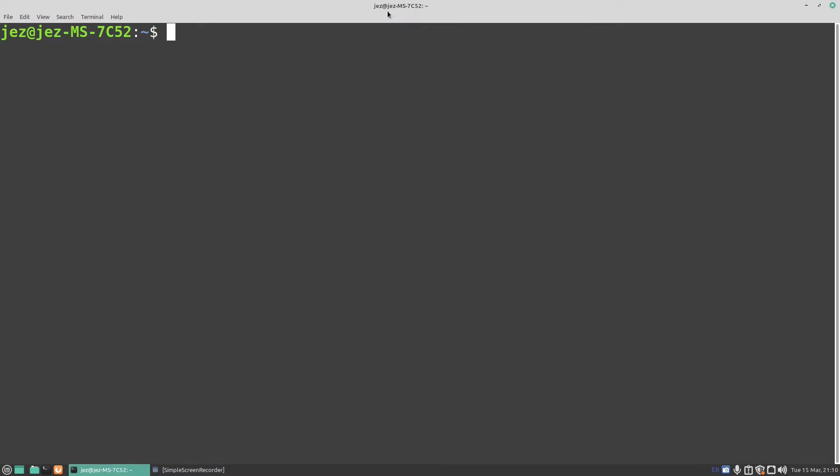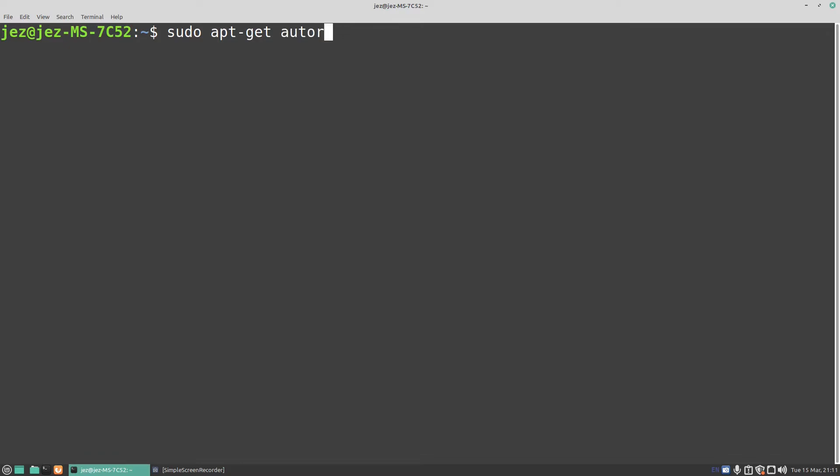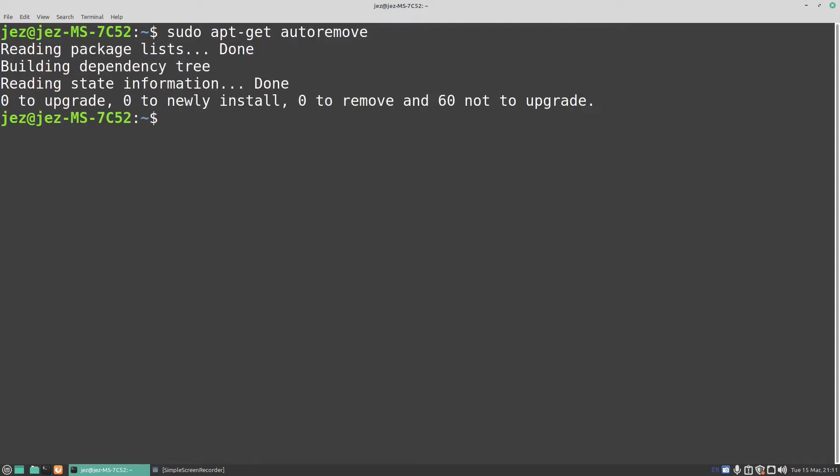But we want to do it through the terminal. So if you open up a new terminal window and make it full screen, if we do a sudo apt-get auto remove and press enter. Now I've done that recently and it's freed up about 300 or 400 megabytes worth of space.